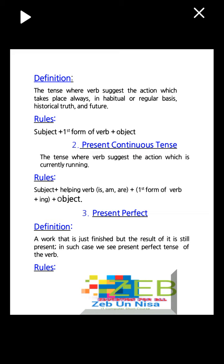Rule: subject plus first form of verb plus object. Second: present continuous tense — the tense where verbs express the action which is currently running. Rules: subject plus helping verb is/am/are plus first form of verb plus -ing plus object. Third: present perfect definition — a work that is just finished but the result of it is still present; in such case we use present perfect tense.